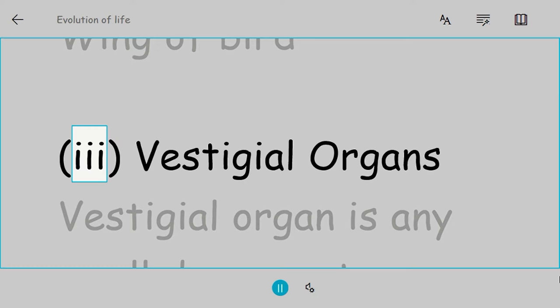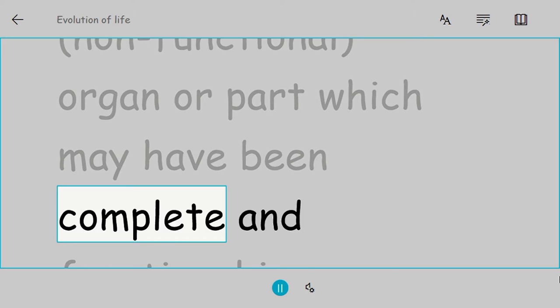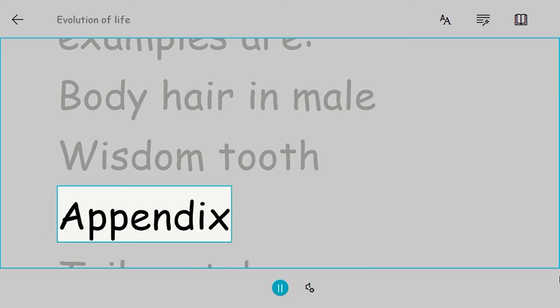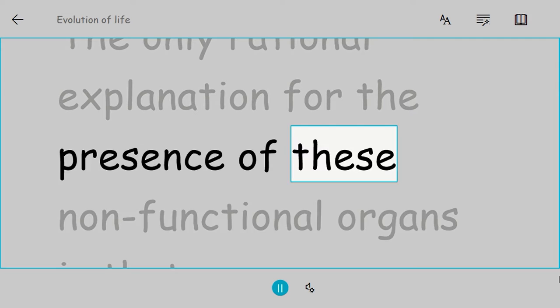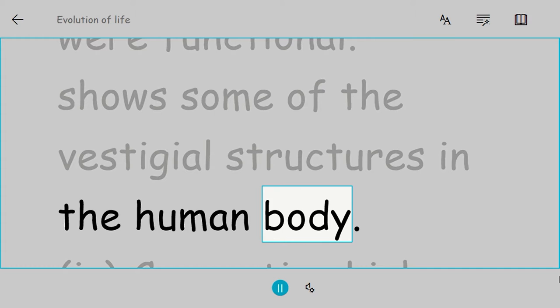Vestigial organs: A vestigial organ is any small, degenerate, or imperfectly developed non-functional organ or part which may have been complete and functional in some ancestor. Examples are body hair in males, wisdom tooth, appendix, and tail vertebrae. The only rational explanation for the presence of these non-functional organs is that they have been inherited from ancestors in which they were functional.